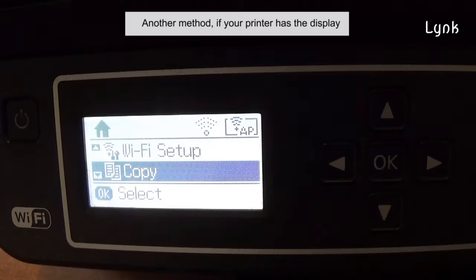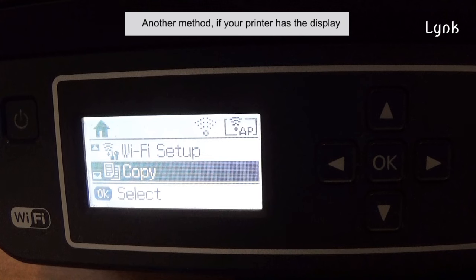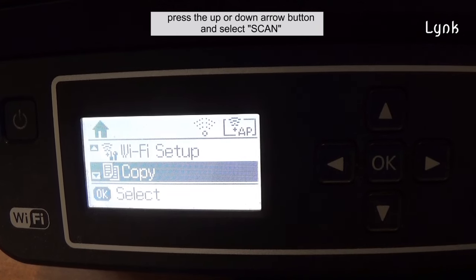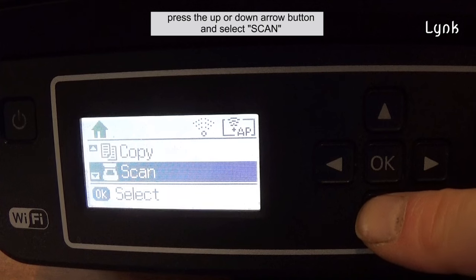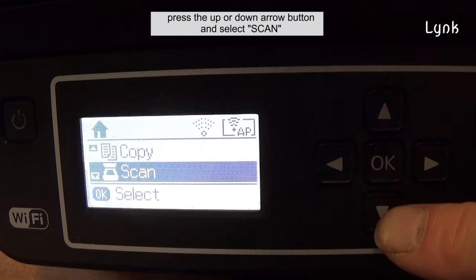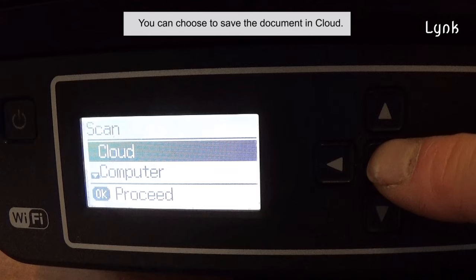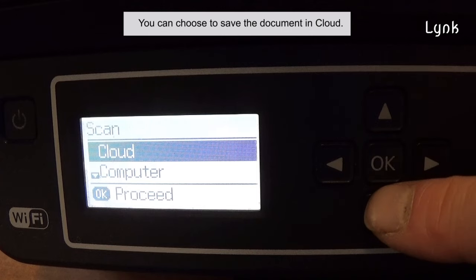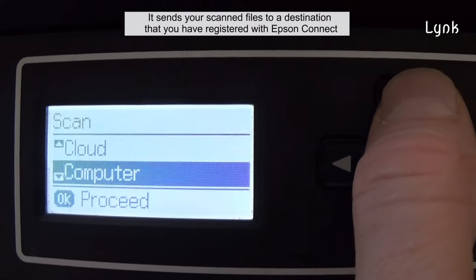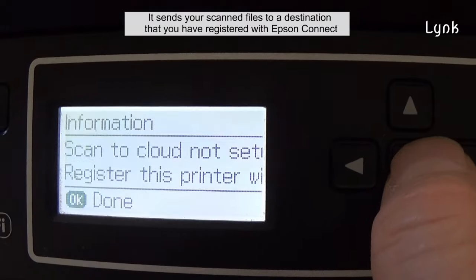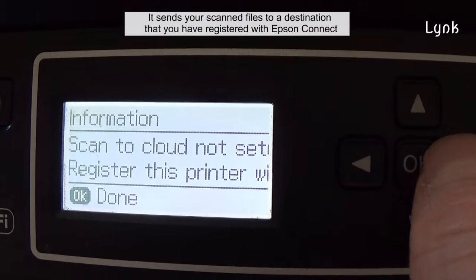Another method: if your printer has a display, on the control panel of the printer press the up or down arrow button and select Scan. Press OK. You can choose to save the document in the cloud — it sends your scanned files to a destination that you have registered with Epson Connect.